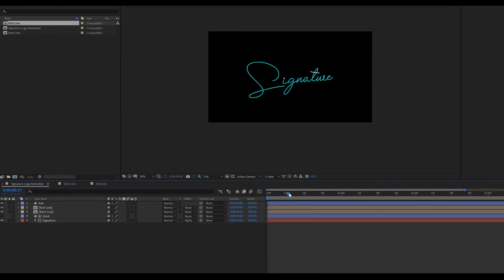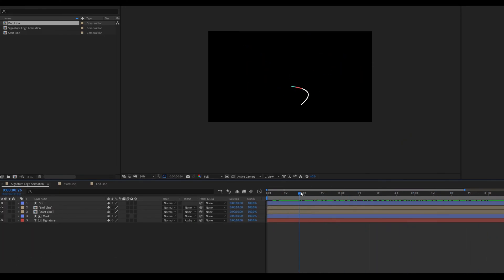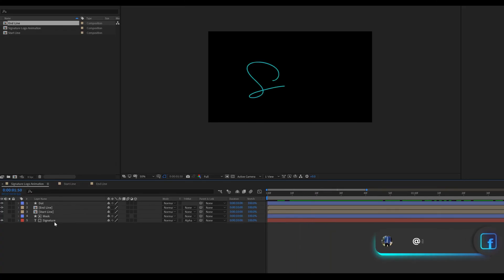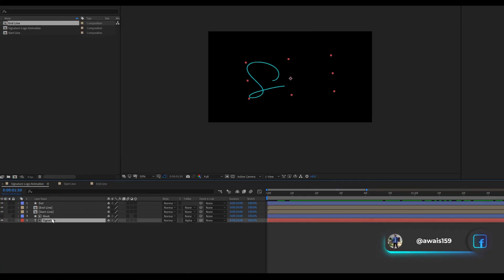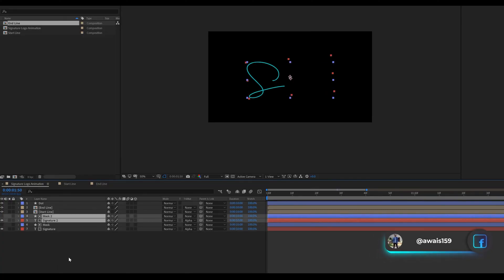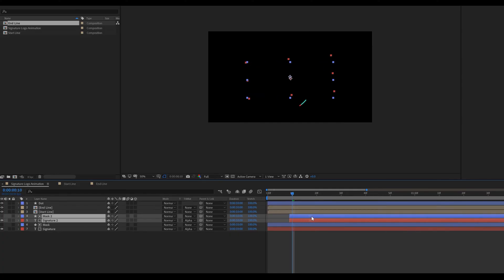Go to main comp. Now we are adding different colors on main text. Select both the layers, mask and signature text layer. Duplicates these layers by pressing control plus D and place duplicated layers with 10 frames distance.